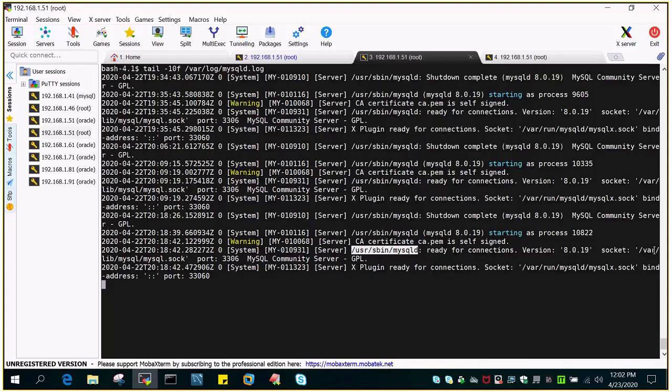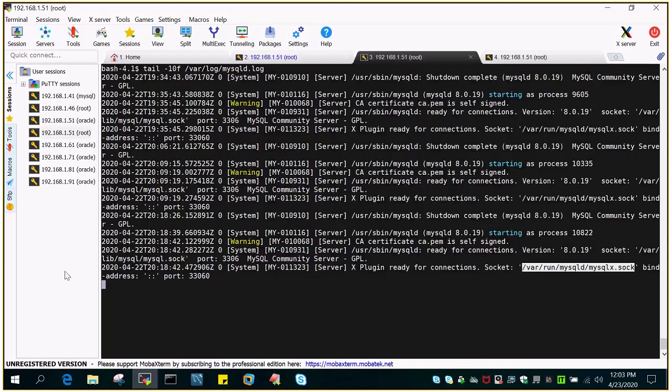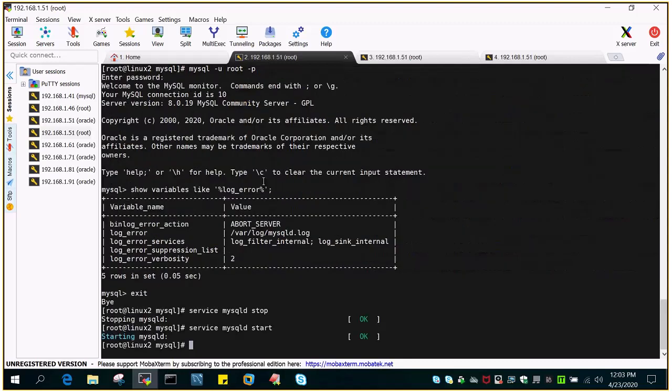The socket and port are displayed, along with the version MySQL Community Server. At the end, it says X plugin ready for connection with socket and bind address, port number 33060. All the information is displayed.